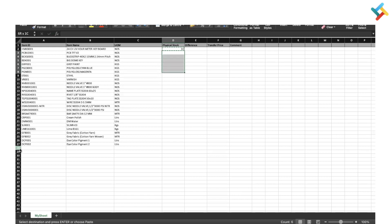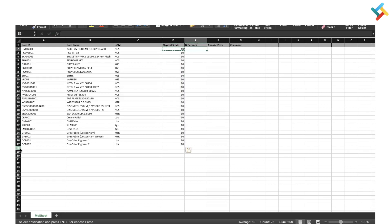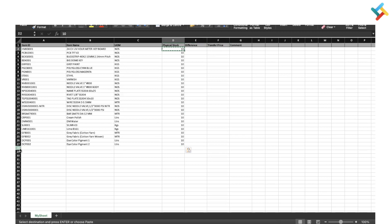I'll quickly update: 10 physical stock is available in my inventory for these items. For the difference, you don't need to fill it - just leave it blank, because both fields don't need to be filled. Either use physical stock or difference. For transfer price, currently I don't have a transfer price, so I will just select zero and update it.